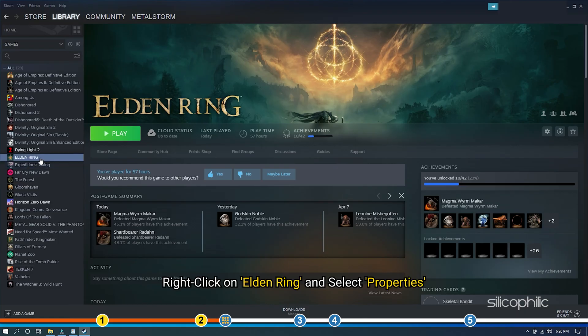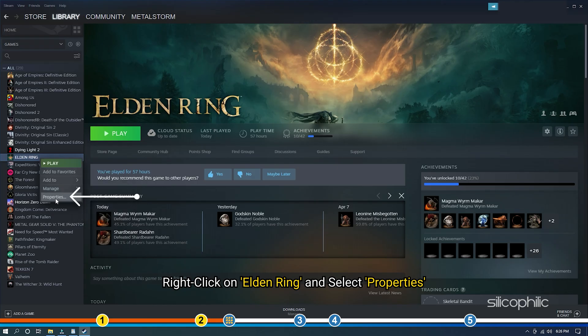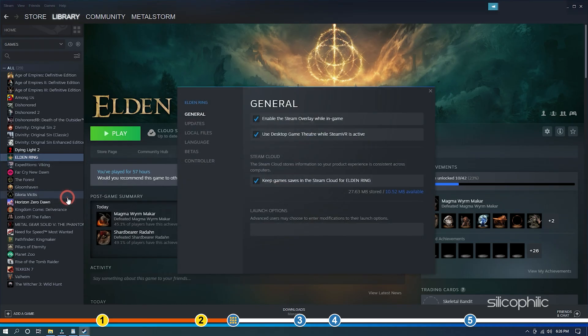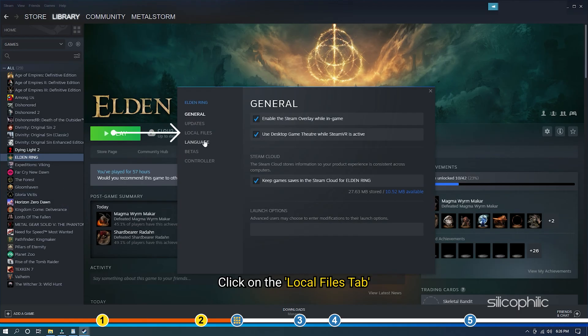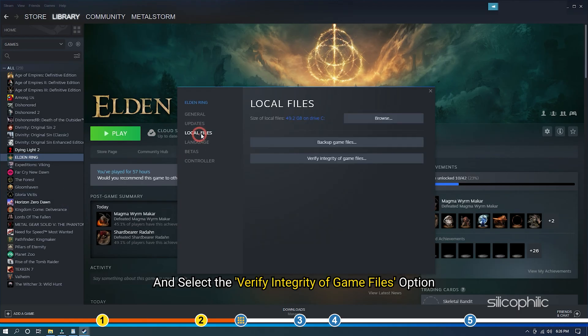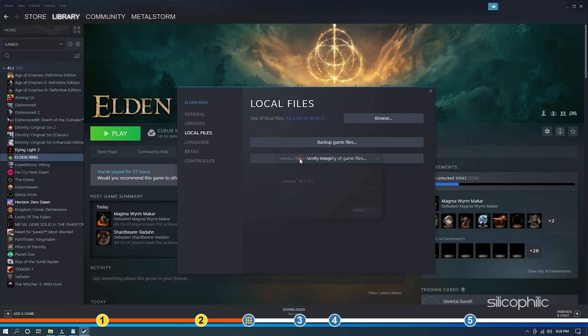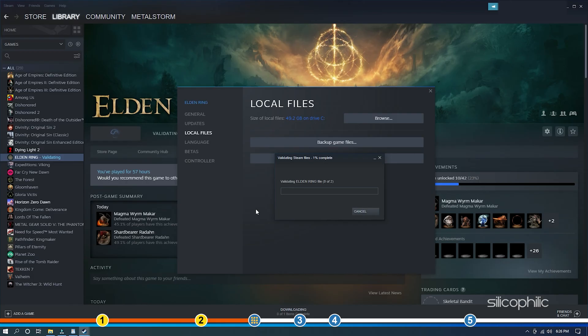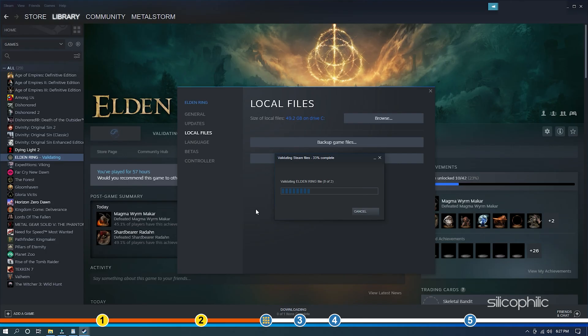Right-click on Elden Ring and select Properties. Click on the Local Files tab and select the Verify Integrity of Game Files option. Wait for Steam to finish verifying and once done, play the game.